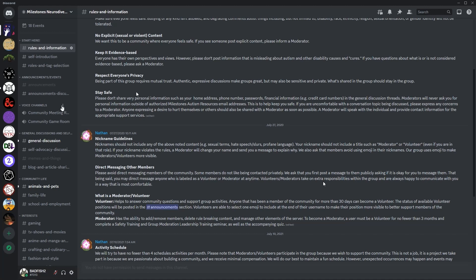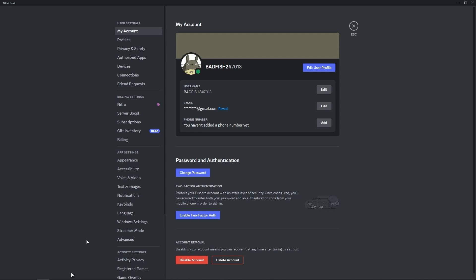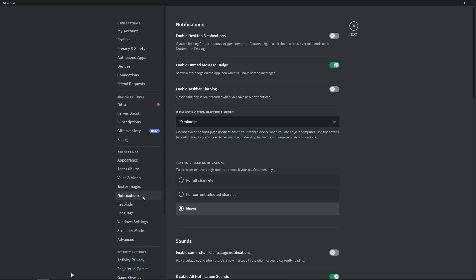To adjust global notification settings, you will go to the area in the far left at the bottom next to your username, and click the cog user settings. About midway down the list, you will see notifications. Click that, and from here you can change your notifications globally.